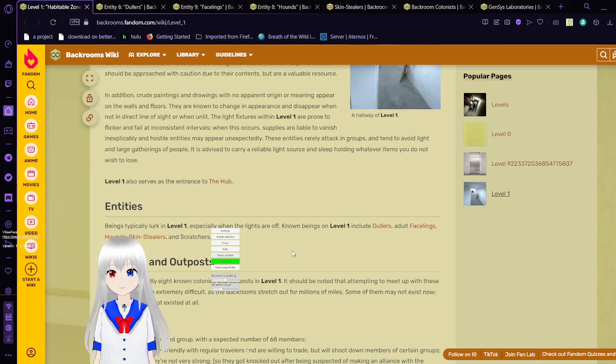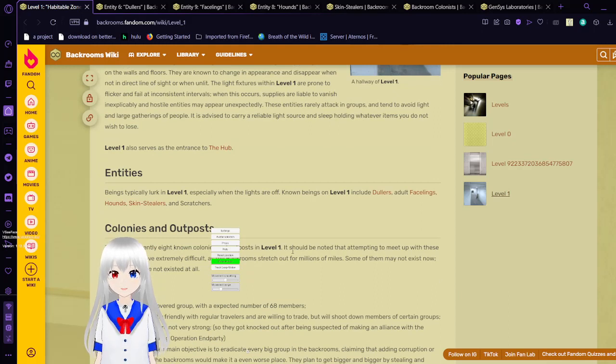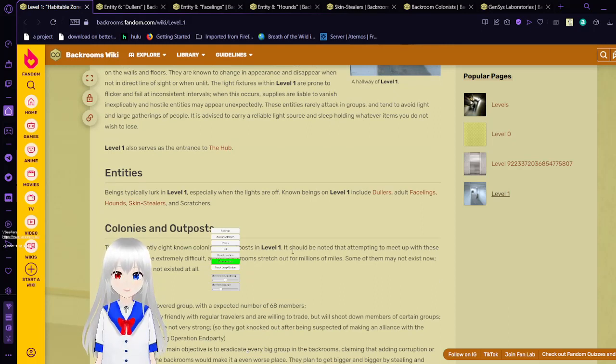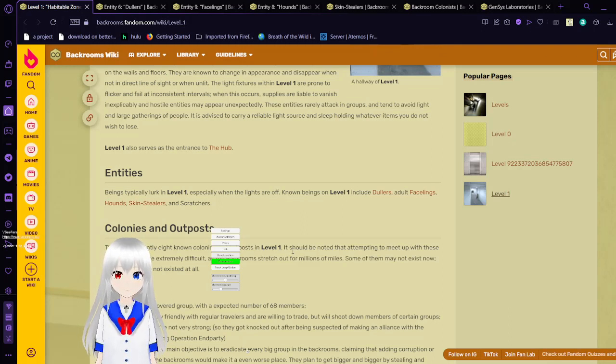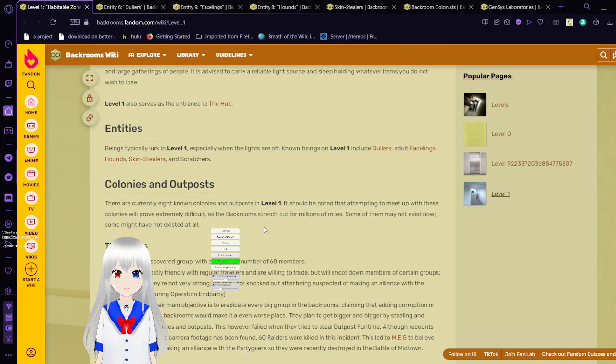Beings to take place in level one, especially when the lights are off. Building beings on level one include dollars, adult facelings, hounds, skin stealers, and scratchers. I don't think I could find a scratcher's article. I'll look into it.